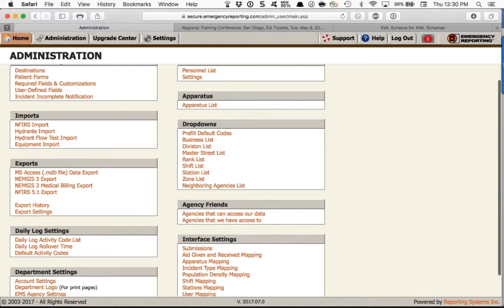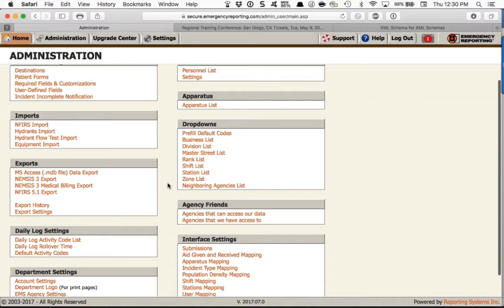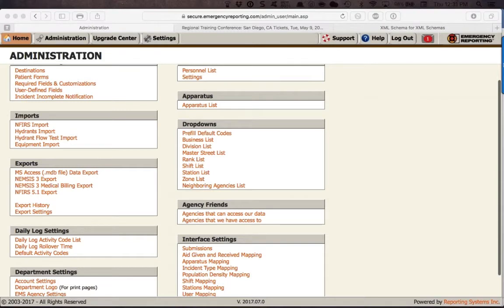The links I gave you will take you to a review of the knowledge base articles covering what we talked about today. Following that page from top to bottom will go in the same order I essentially went through. We covered everything that needs to be done when setting up your account for NEMSIS 3. We're not going to end the session early — we're going to go into an actual ePCR so you can see where these come into play.